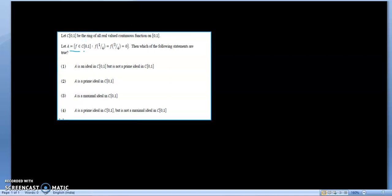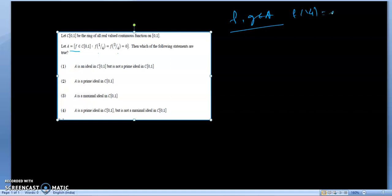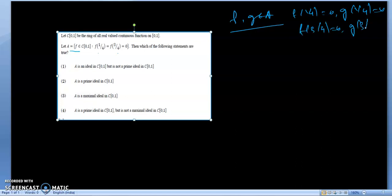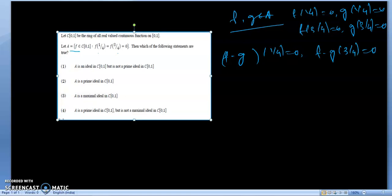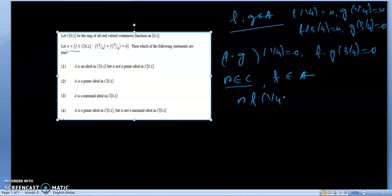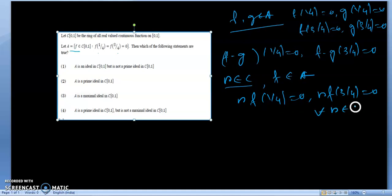Set A is given such that it belongs to C if F(1/4) = 0 and F(3/4) = 0. Now if FG belongs to A, therefore F(1/4) = 0, G(1/4) = 0, F(3/4) = 0, and G(3/4) = 0. So we can say that (F - G)(1/4) = 0 and (F - G)(3/4) = 0. Also, for any polynomial R belonging to C and F belonging to A, RF(1/4) = 0 and RF(3/4) = 0 for all R in C.